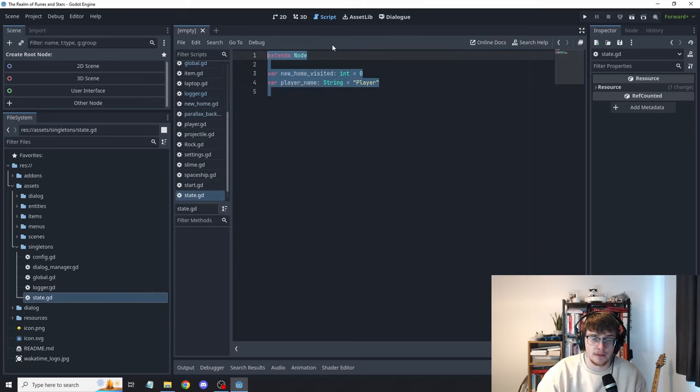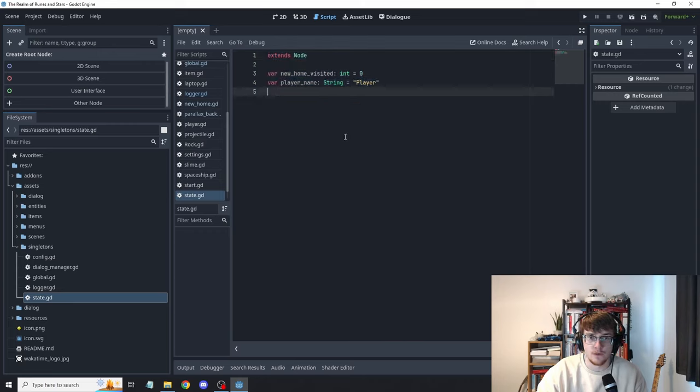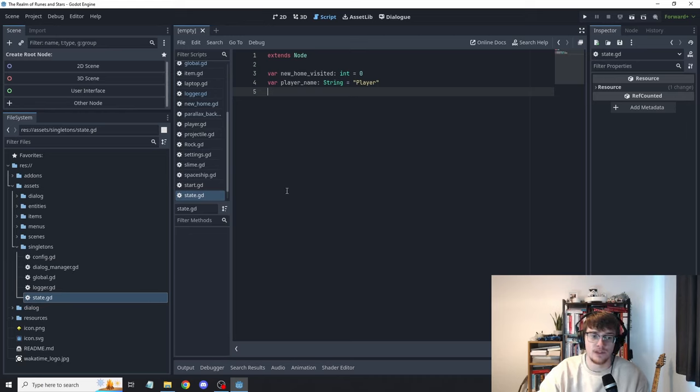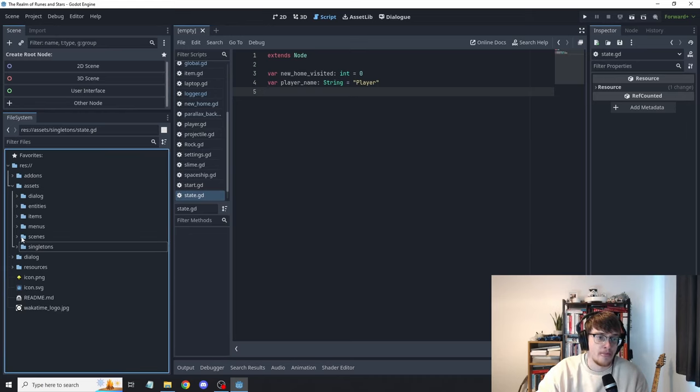State is probably going to come into play a lot more over the next few hours where we start kind of introducing quests and state within the game that we save, load, things like that.